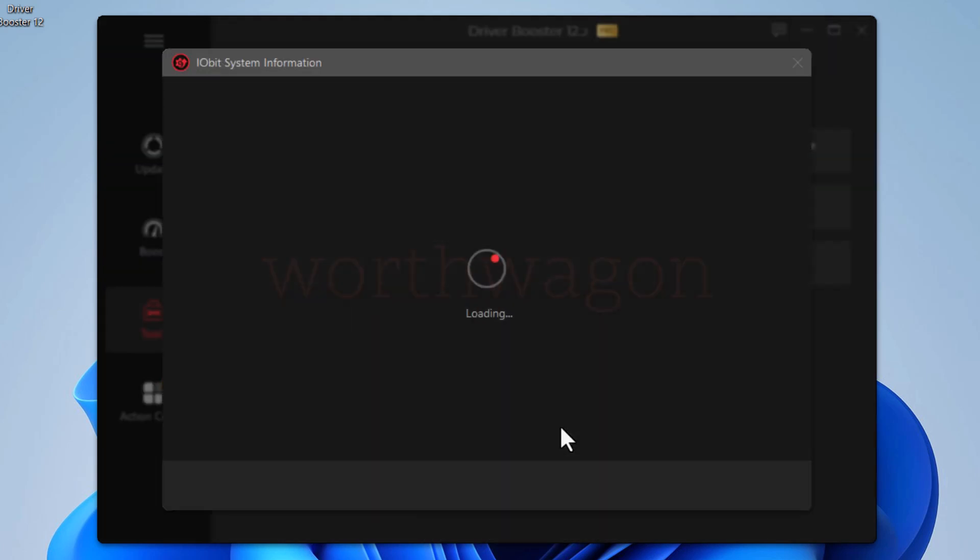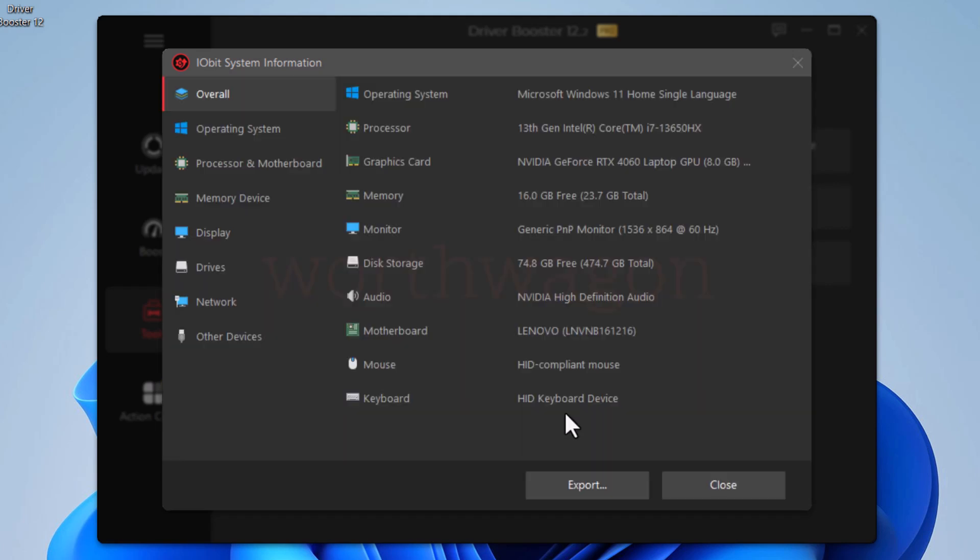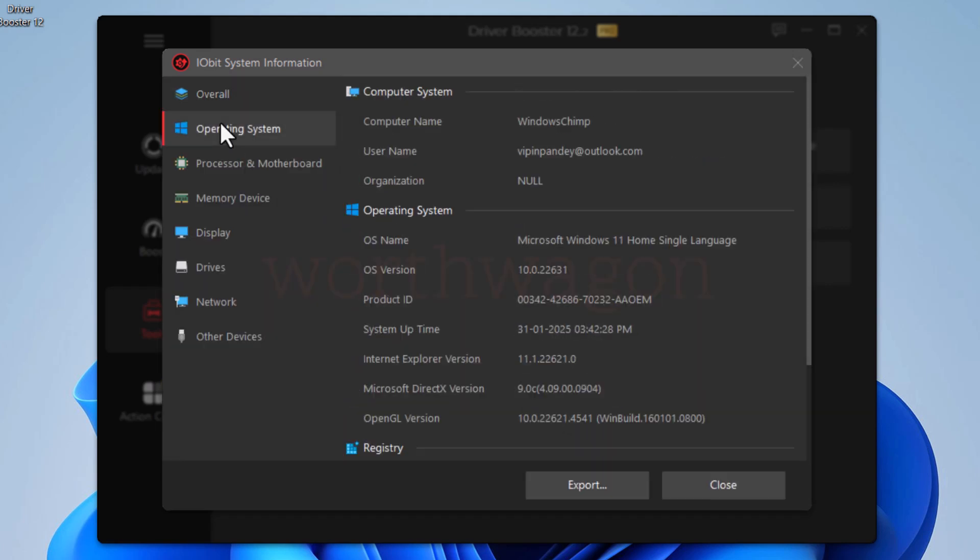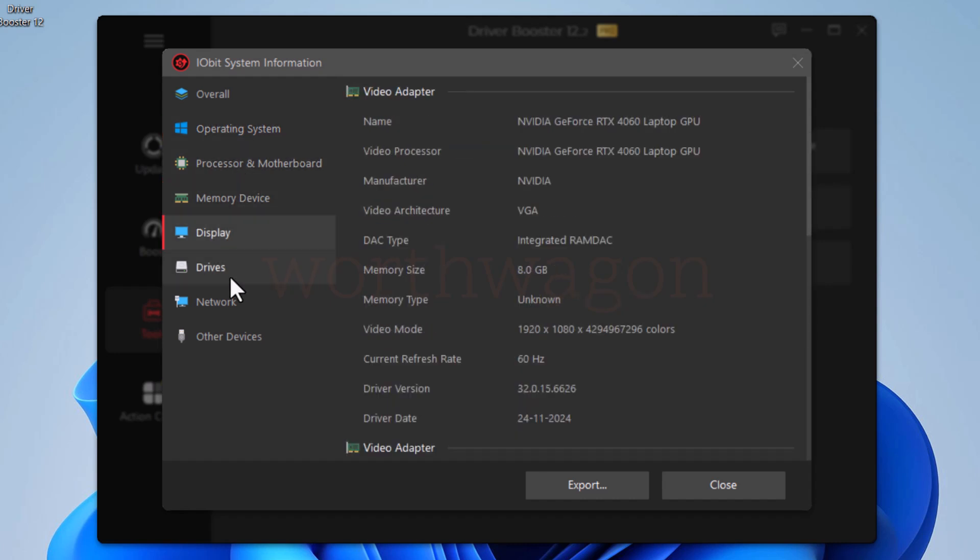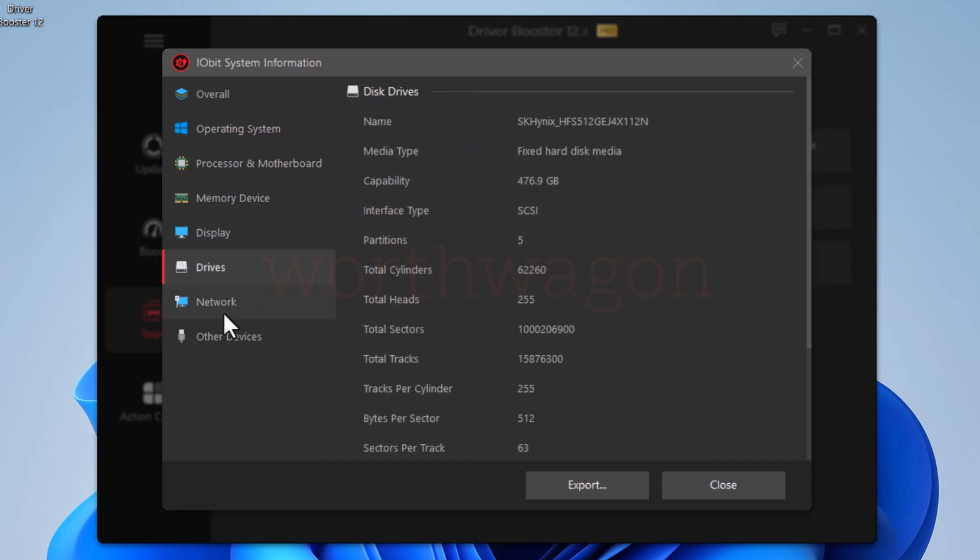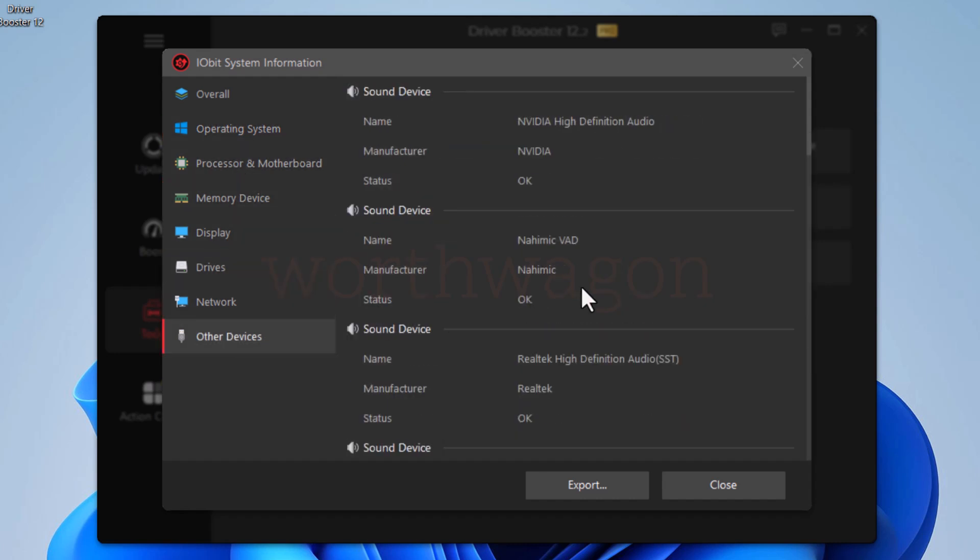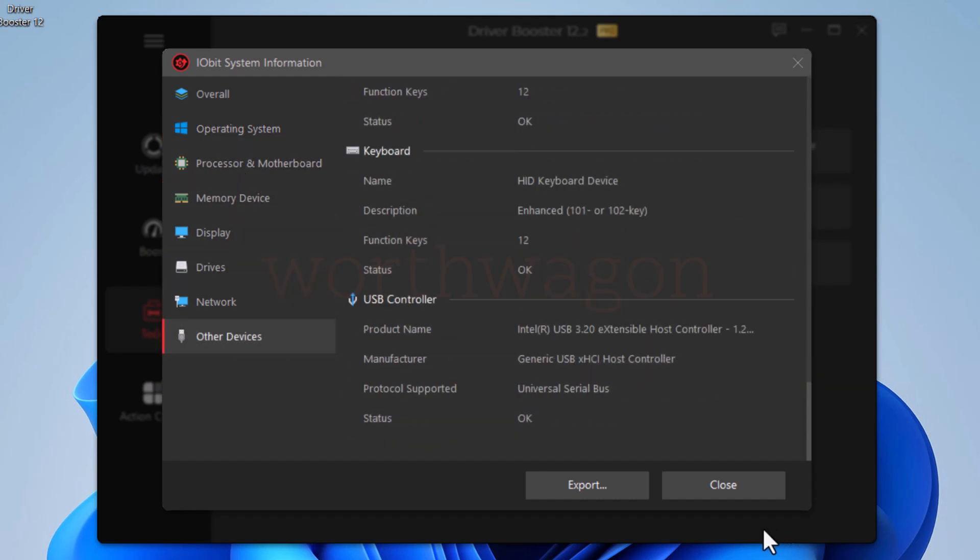Then the system information shows us detailed information about your computer, like the operating system, processor, memory, display, drivers, network, and other devices.